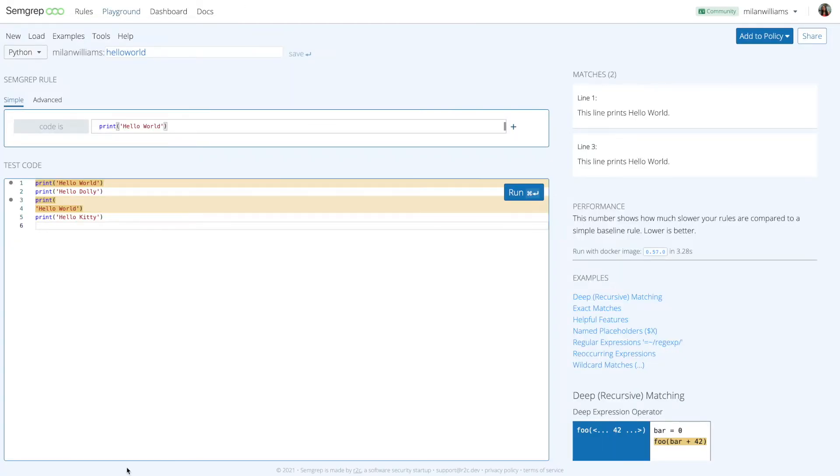Say you have a code base and you want to write a Semgrip pattern to find every time the program prints hello world. The corresponding Semgrip pattern is just print hello world. It looks just like your code. Pretty cool, right?